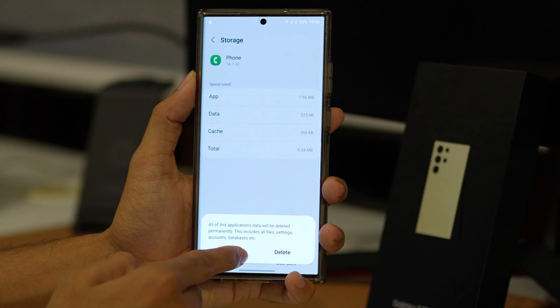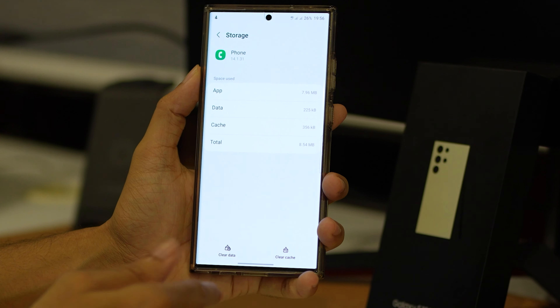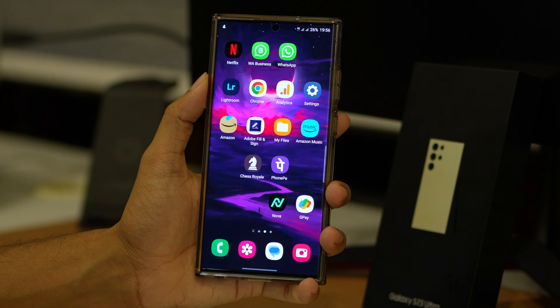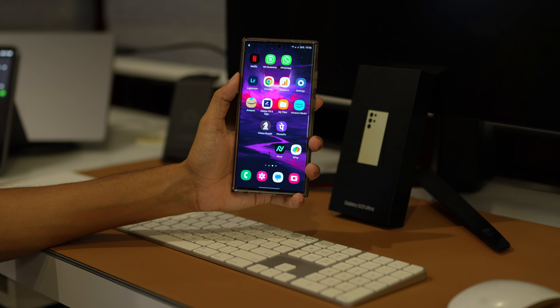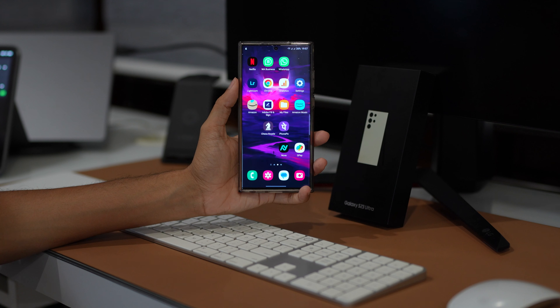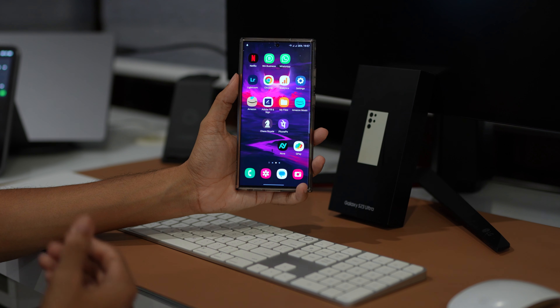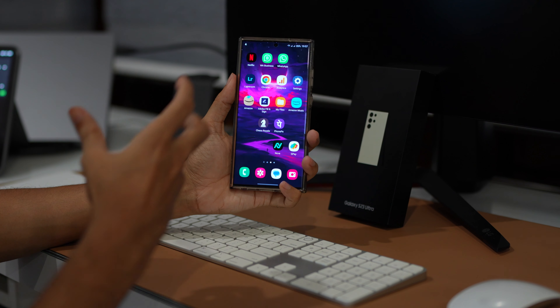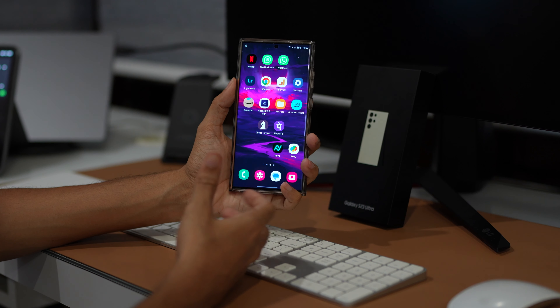Sometimes, accumulated temporary data can interfere with the normal functioning of your system apps, causing issues such as call drops. Clearing this cache and data can often rectify the problem. To do this, hold the phone app icon for a few seconds to reveal the phone app menu, then tap on the information symbol icon. Once you are in the phone app settings, scroll down and tap on Storage.